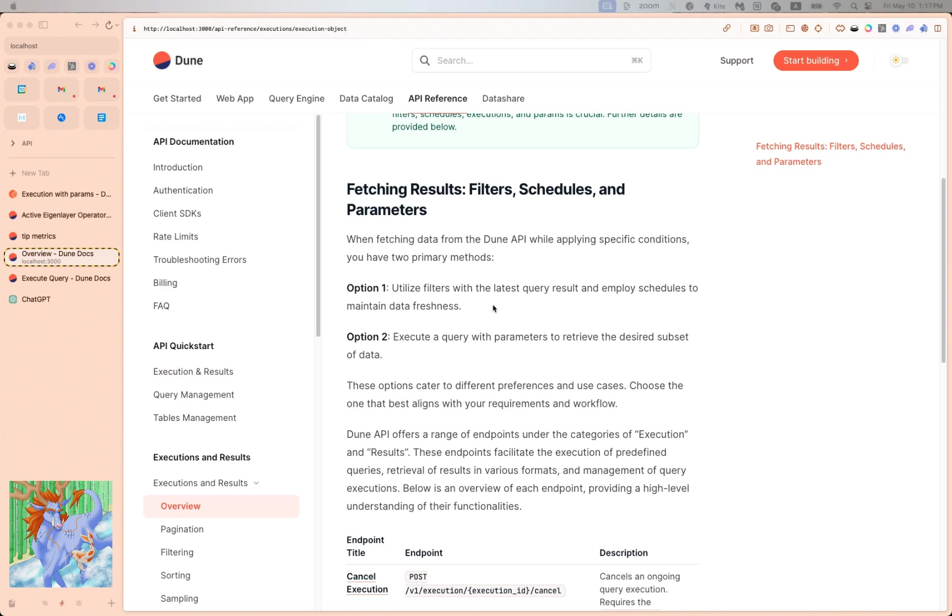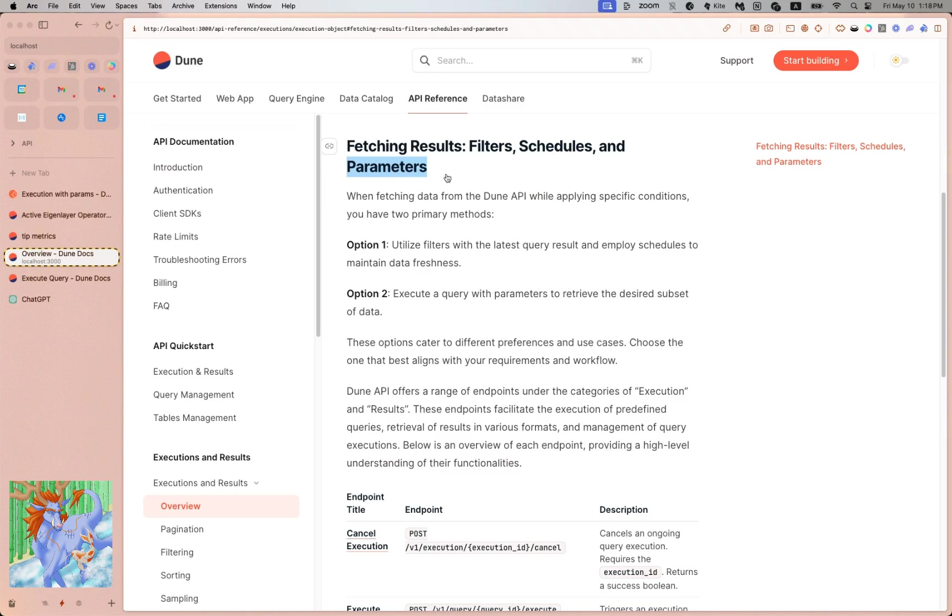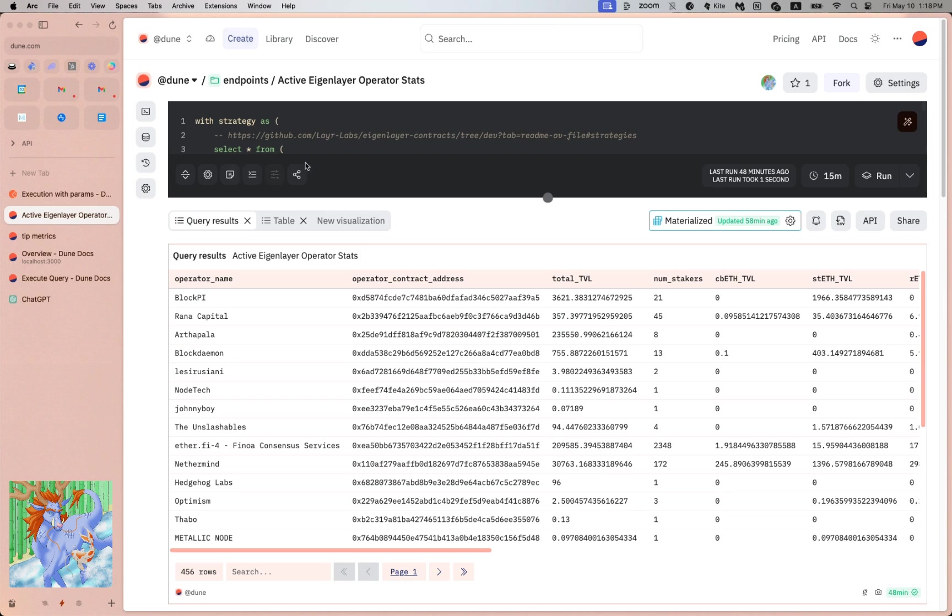So two options: Option 1 is applied on the query results using filters and schedules, and Option 2 is applied upon the execution itself using the parameter. Okay, so let's see what we mean. Let's use an example here.